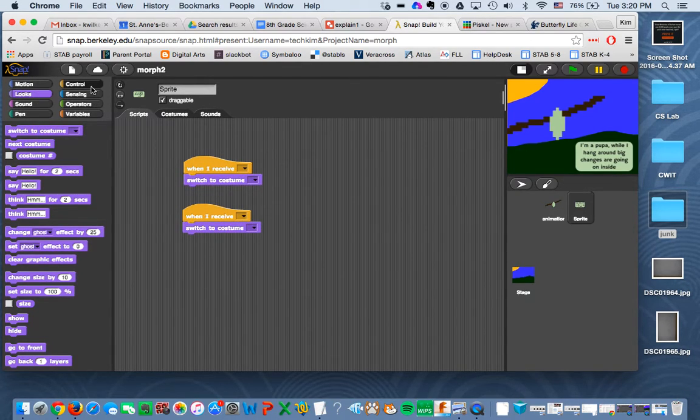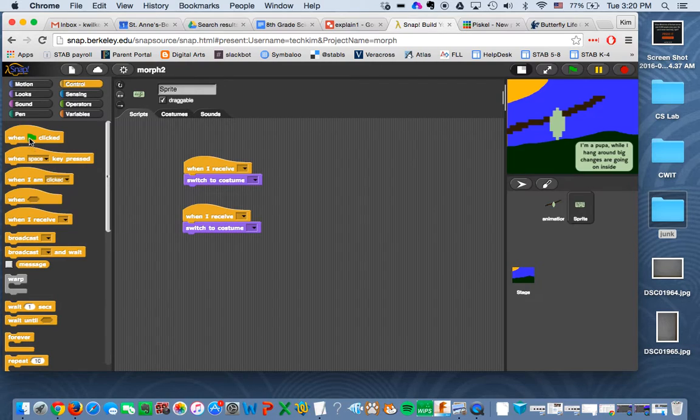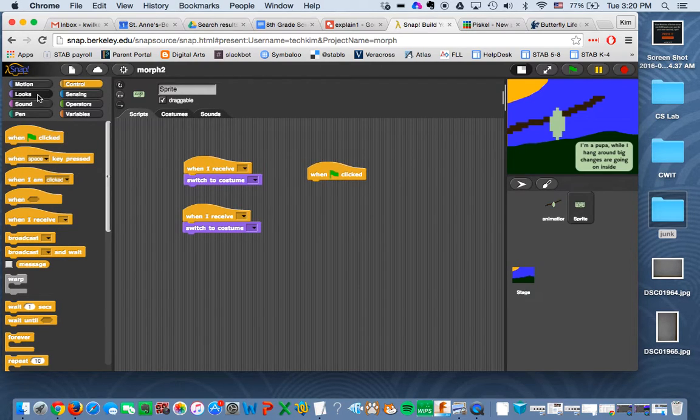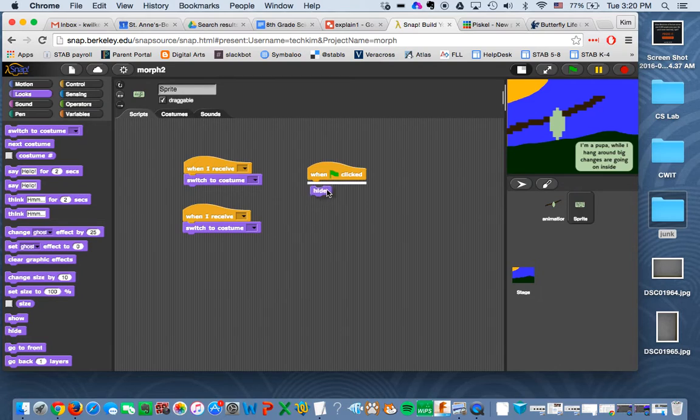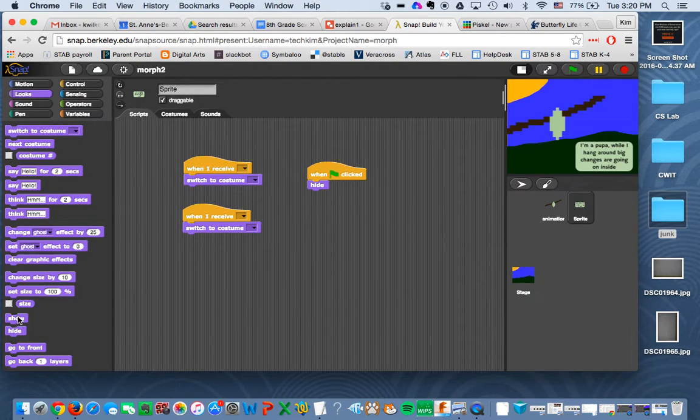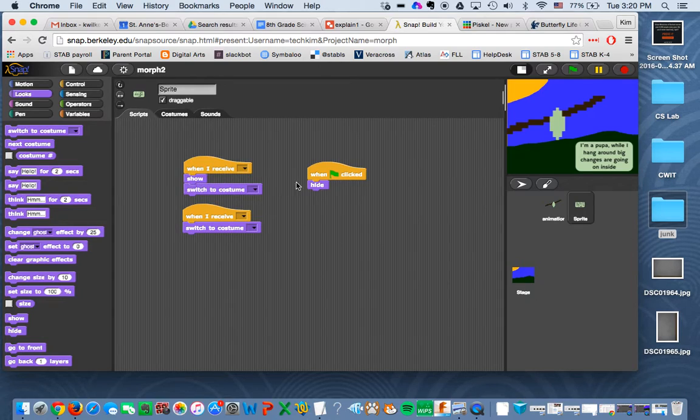I also forgot you also need a when flag clicked, because remember when the flag is clicked, we want to hide. And then when your first broadcast is received, you're going to do a show.